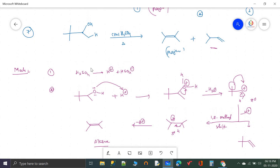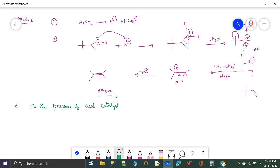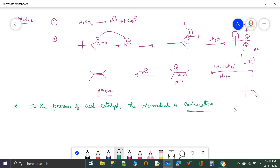Whenever acid catalysts are used, remember: H+ attacks the alcohol group, a carbocation intermediate is formed, and rearrangement takes place. In the presence of acid catalysts, the intermediate is a carbocation, and hence rearrangement takes place.